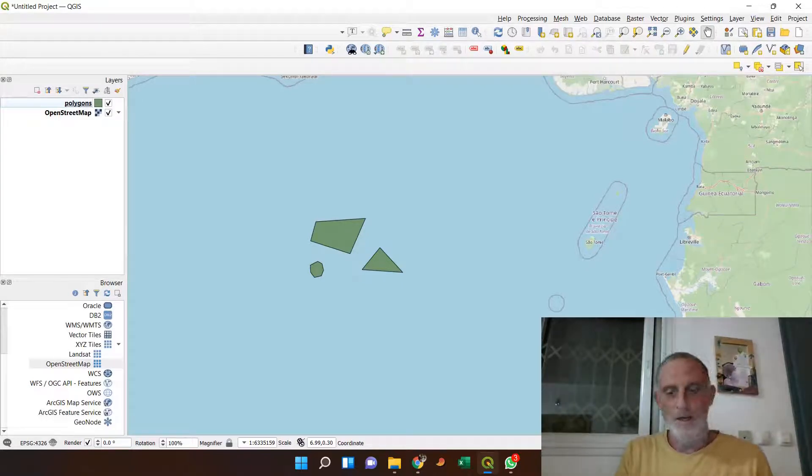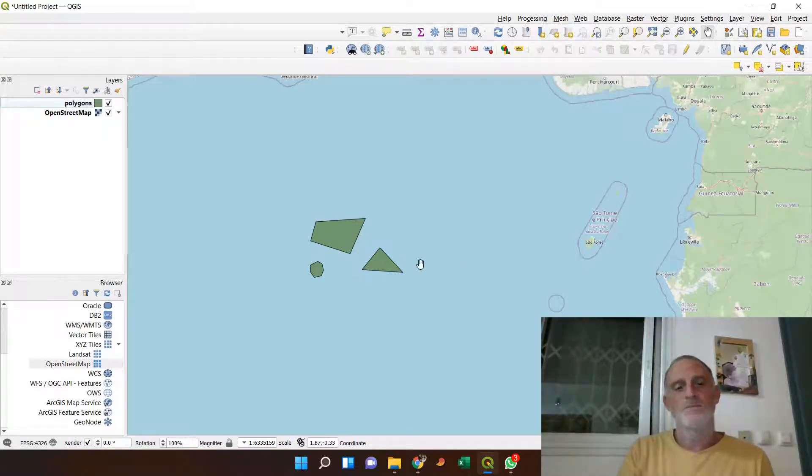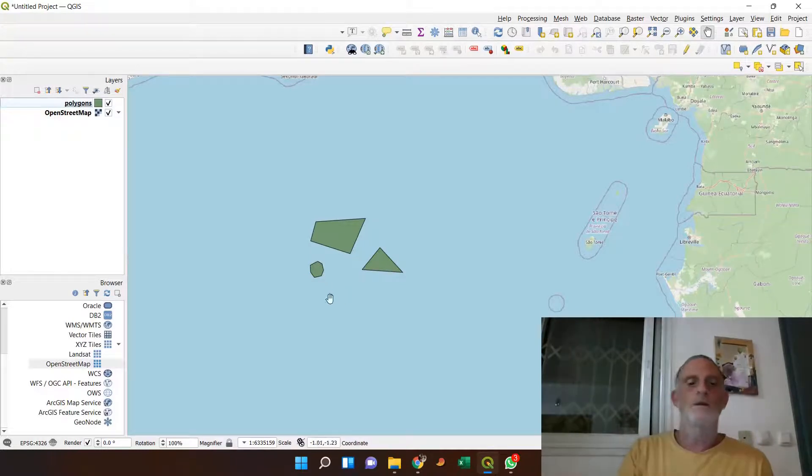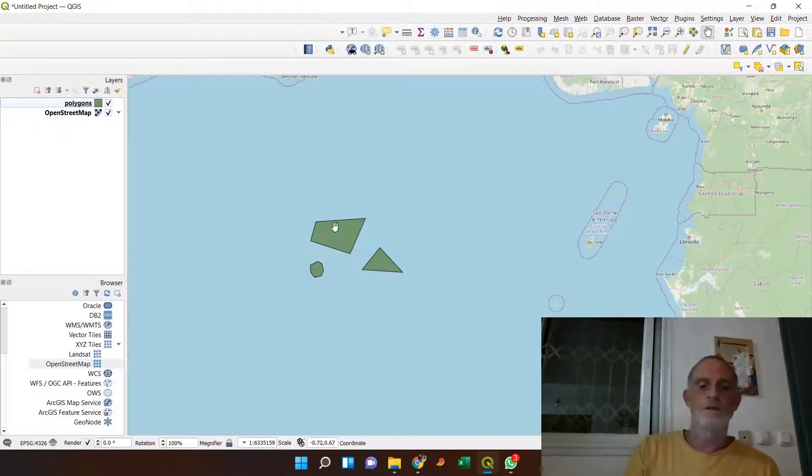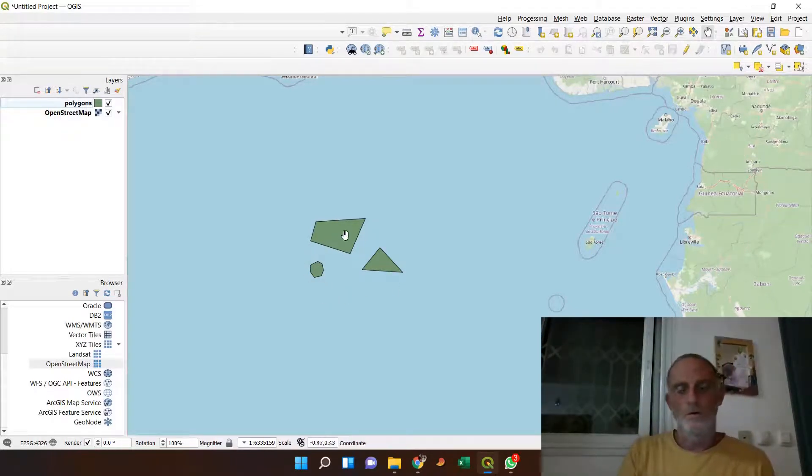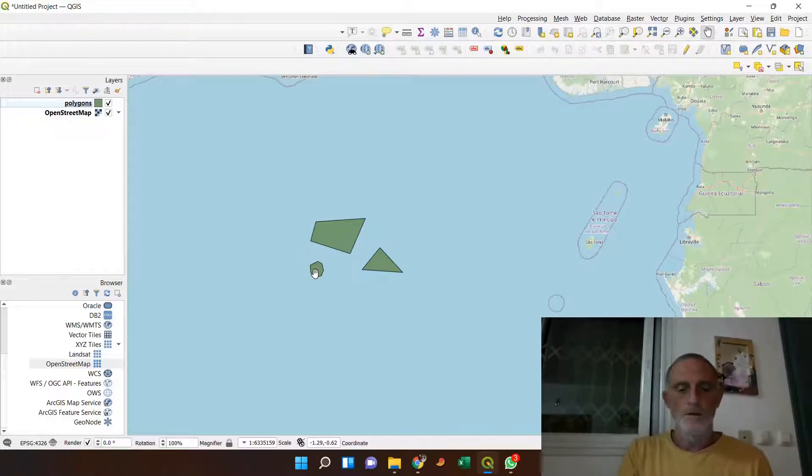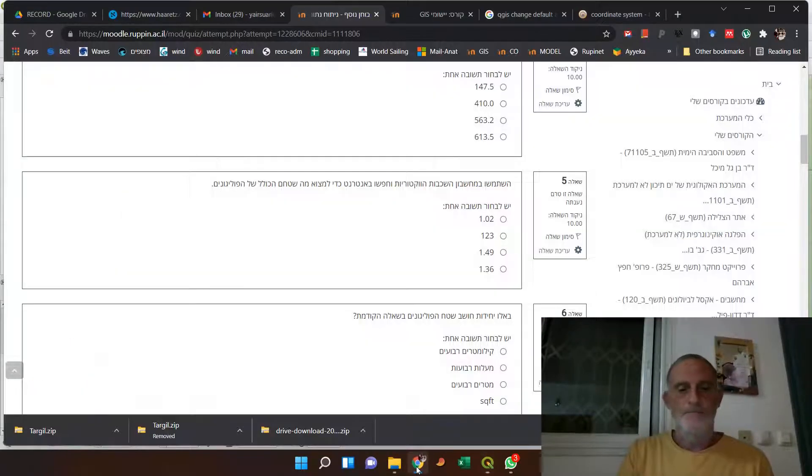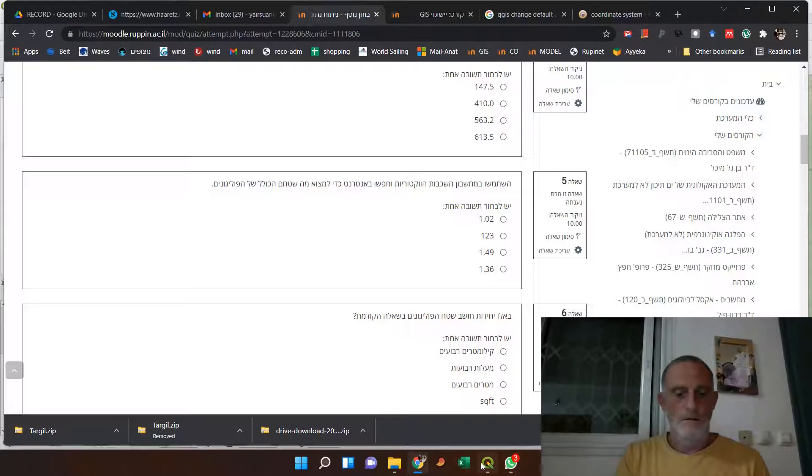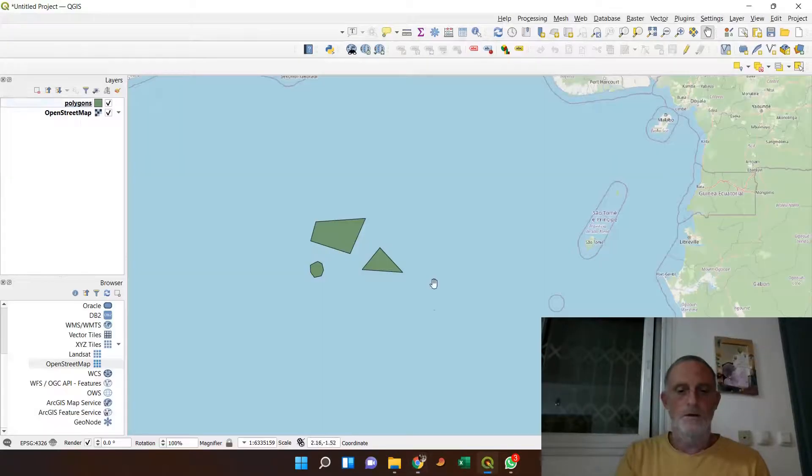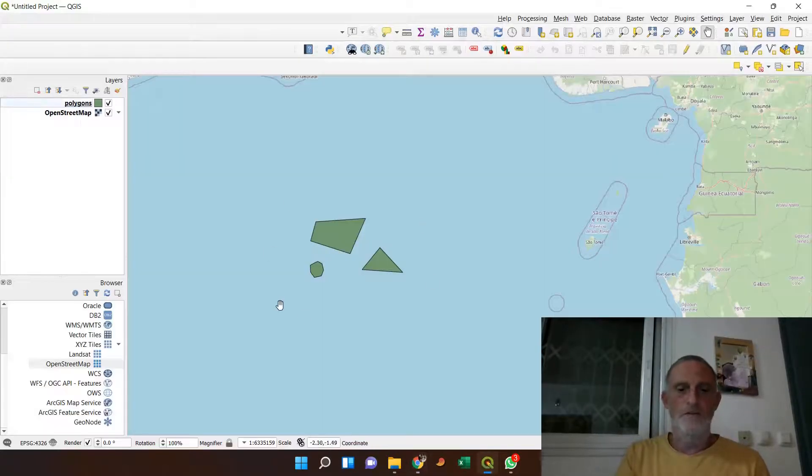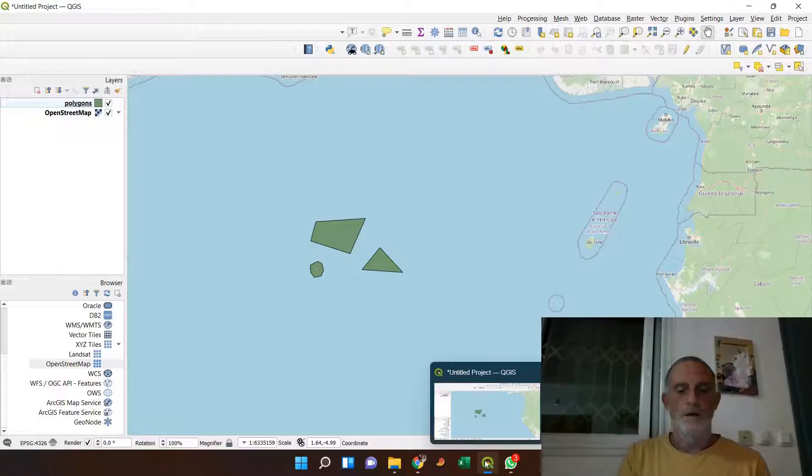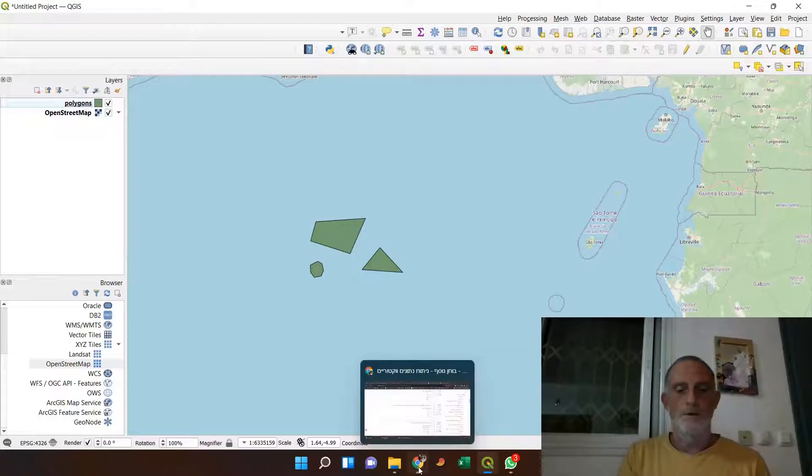It's not that bad, but what happened is I asked my students to calculate the total area of these two, of this shapefile, of these three polygons, and these are the options I gave them. And as you can see, the polygons are a significant area.